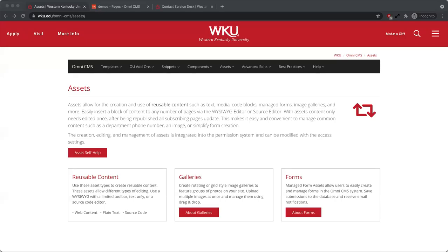Welcome to the Omni CMS video tutorial on Assets. Assets can be used to include the same content on multiple pages and edit from one location. Assets can also create specialized items such as image galleries or forms.